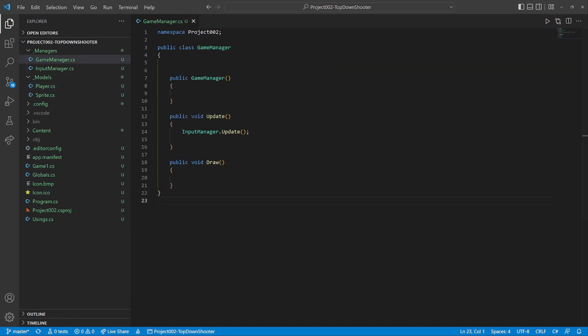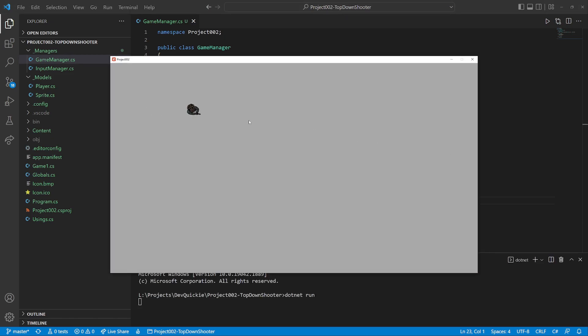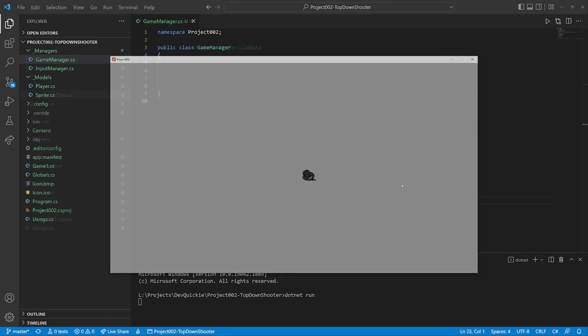we move to the game manager. Prepare a player instance and call its methods. Let's take a look. The movement and the rotation work. Great.